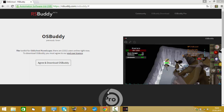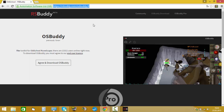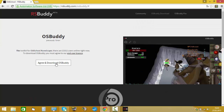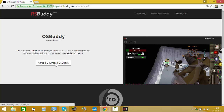Hi guys, today I want to show you how you get the OSBuddy client for RuneScape. Someone suggested this — he typed to me in-game — I really appreciate it.